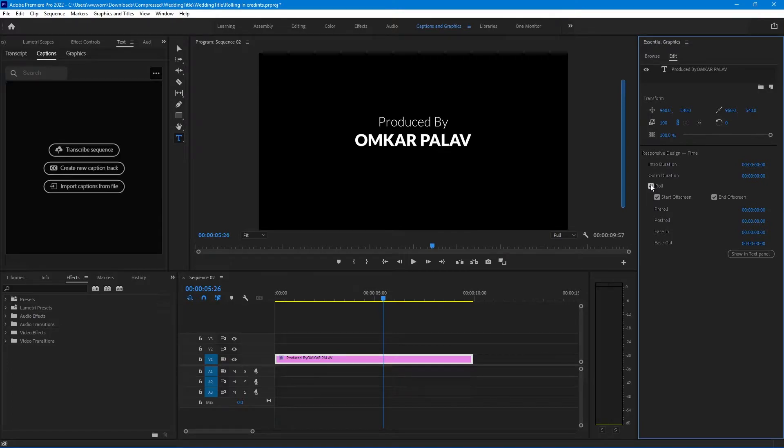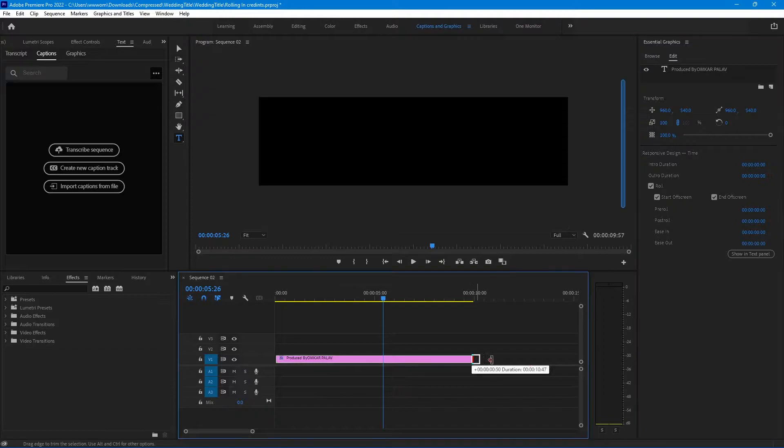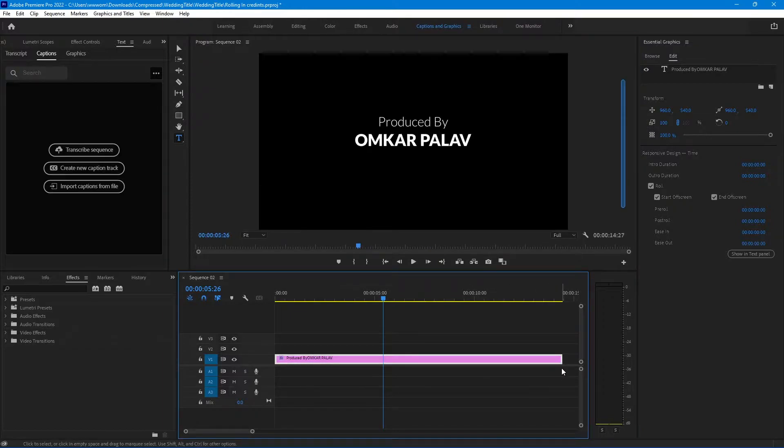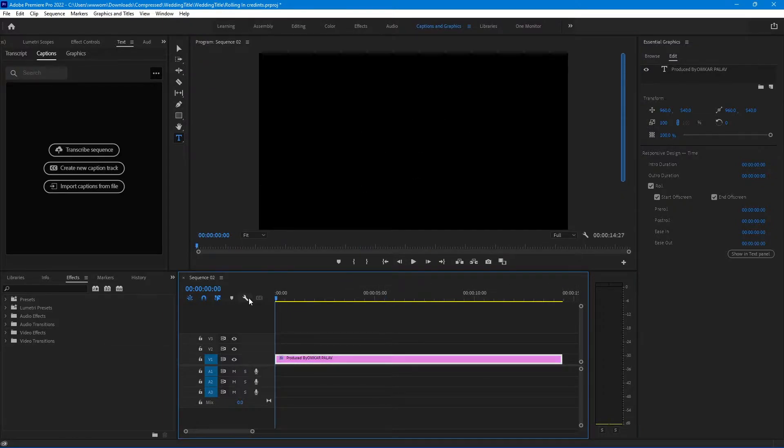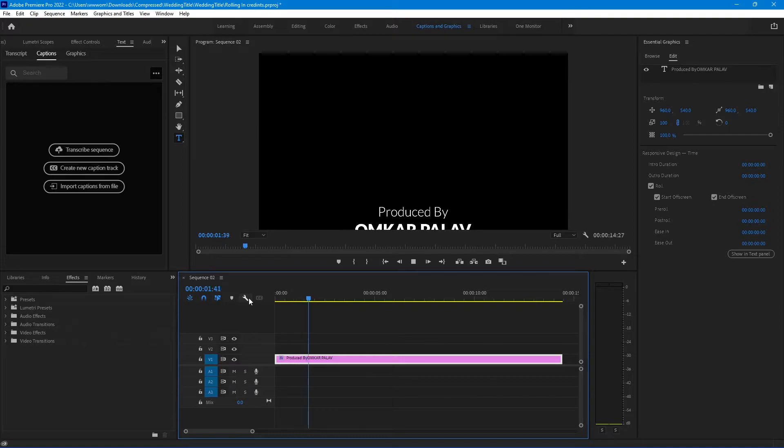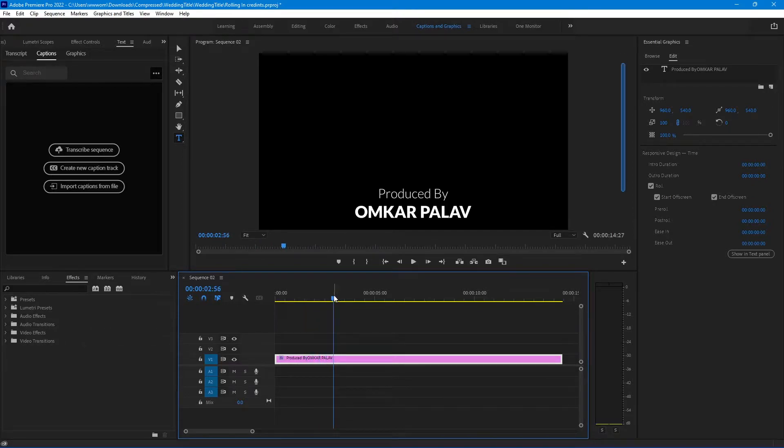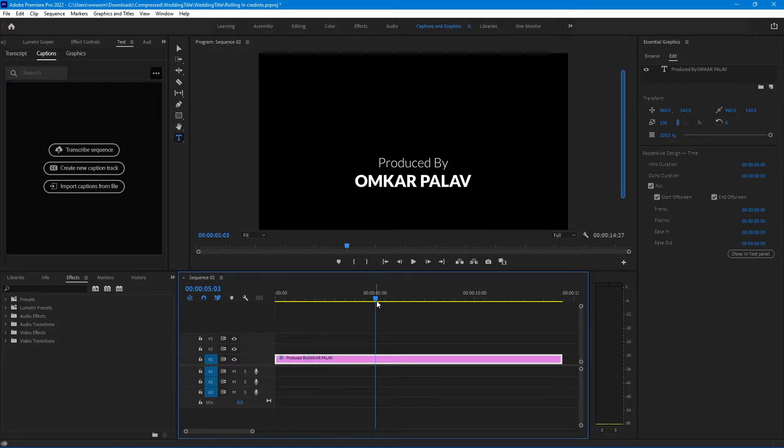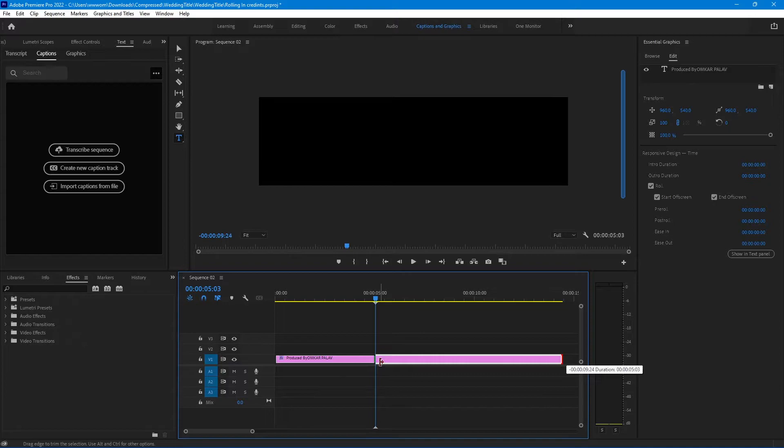Now if you want to make it slow or fast, you just need to change the size of the layer. If you increase the layer size the text will come in slowly, and if you reduce the layer size the text will come quickly.